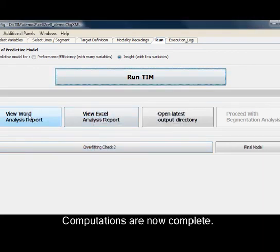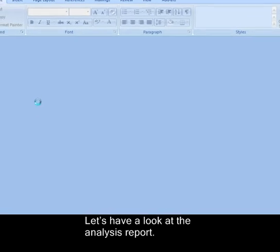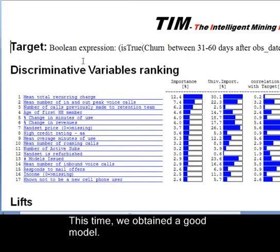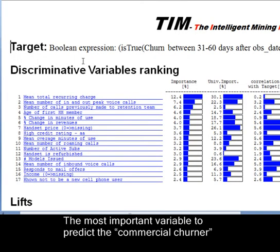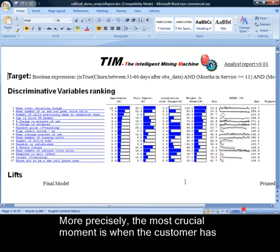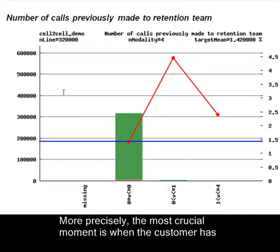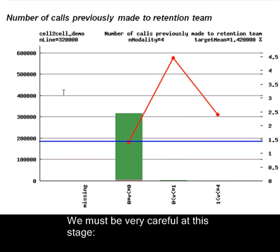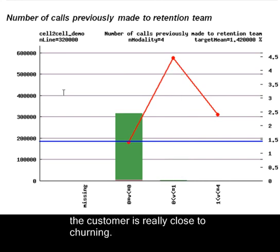Computations are now complete. Let's have a look at the analysis report. This time, we obtained a good model. The most important variable to predict the commercial churner is the number of calls previously made to the retention team. More precisely, the most crucial moment is when the customer has placed only one call to the retention team. We must be very careful at this stage. The customer is really close to churning.